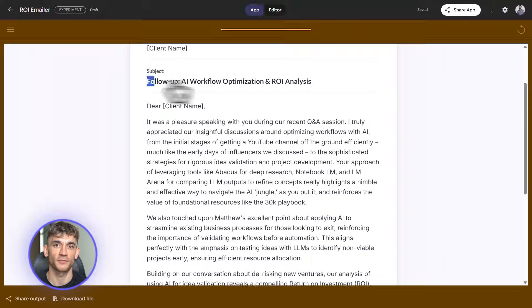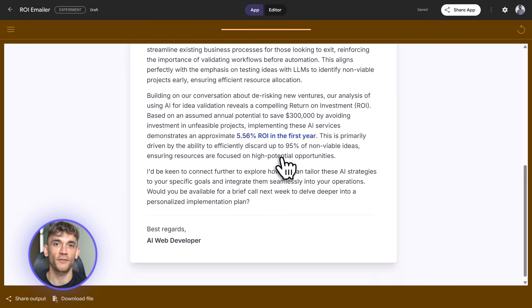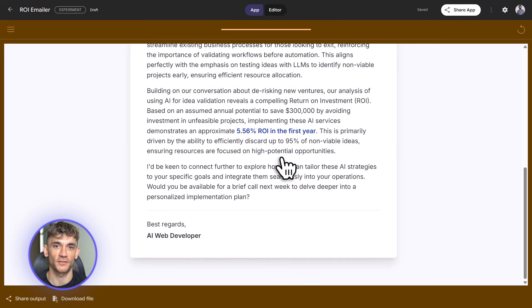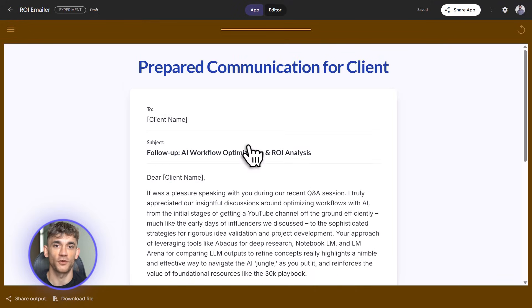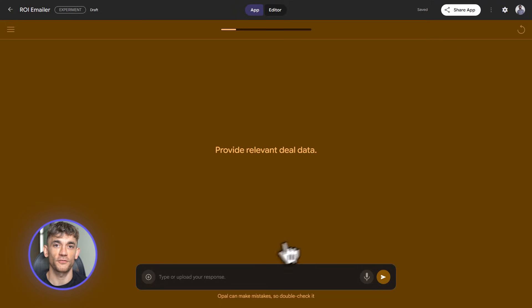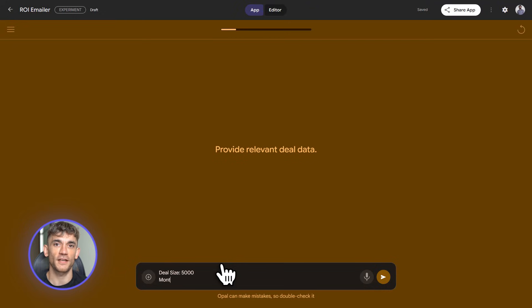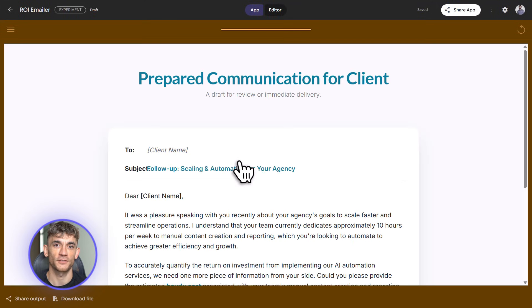Let me test it. I type in some fake call notes: 'Client runs an agency, spends 10 hours a week on manual tasks, wants to automate content creation and client reporting. Deal size is $5,000, current cost of manual work is $2,000 per month.' Hit run — Opal calculates the ROI, shows me the client saves $1,500 per month and 40 hours, then drafts an email. The email mentions the call, references their pain points, shows the ROI, and suggests next steps — all in a friendly tone, not salesy, not robotic, actually useful. I can publish this and give it to my sales team so every rep generates custom follow-ups in seconds.